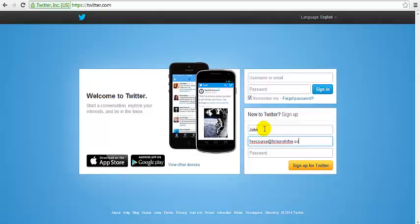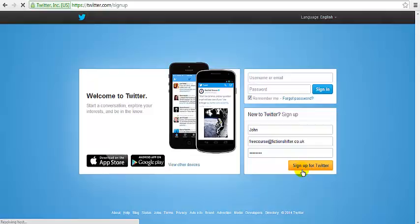By the way the email that I'm using here, please don't write to it, it's just for demo purposes and choose a password and type that in.